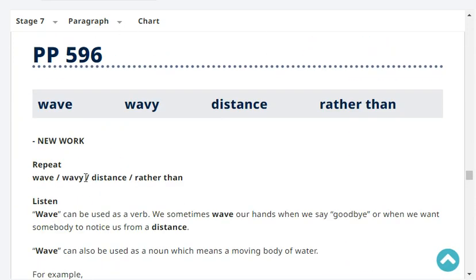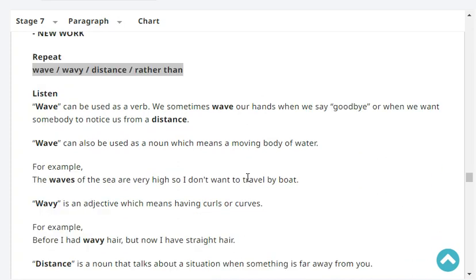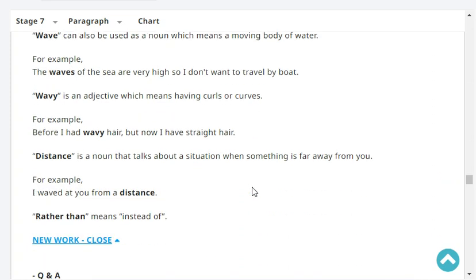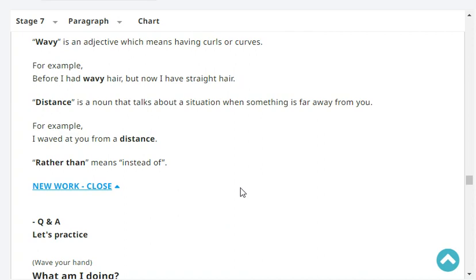New vocabulary: wave, wavy, distance, rather than. The word 'wave' can be a verb — we sometimes wave our hands when we say goodbye or when we want somebody to notice us from a distance. As a noun, a wave is a moving body of water, like the waves of the sea. 'Wavy' is an adjective meaning having curls or curves. 'Distance' talks about something being far away. 'Rather than' means instead of.